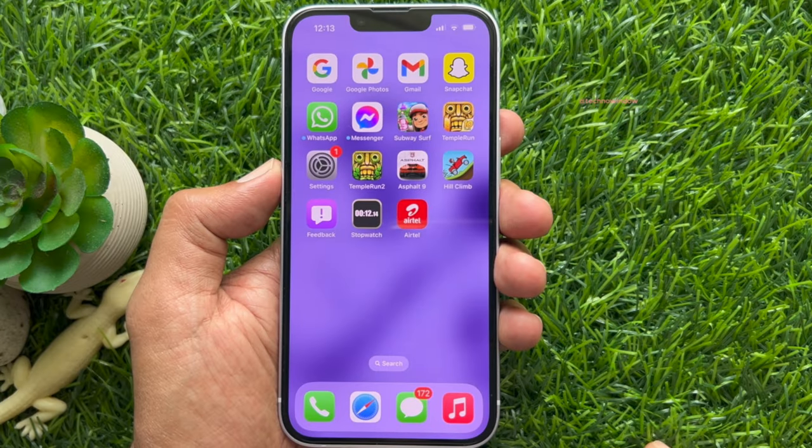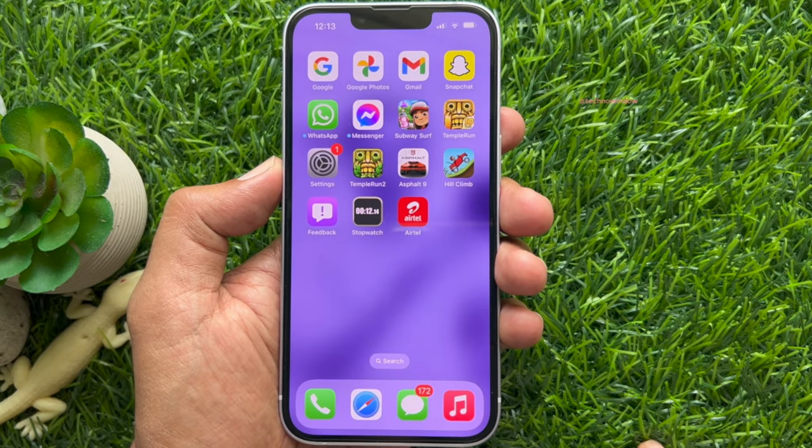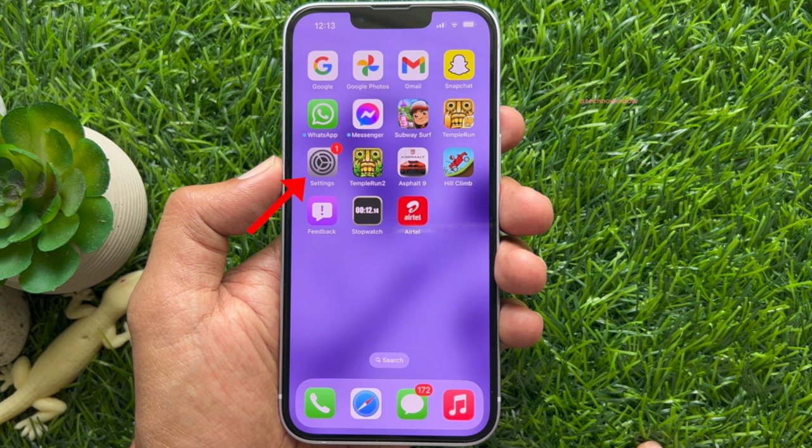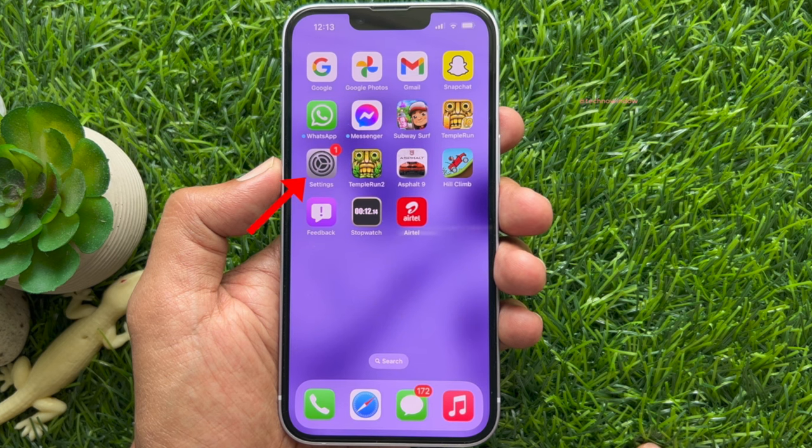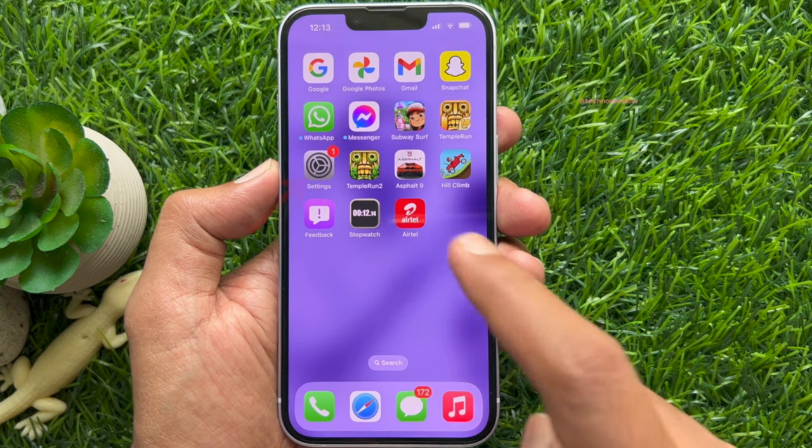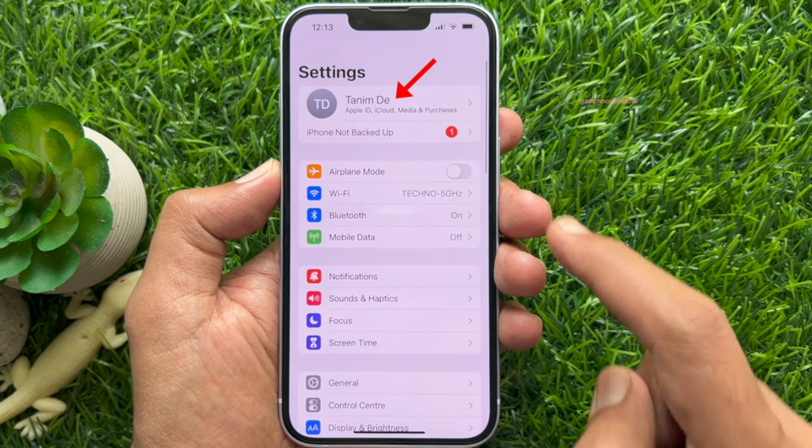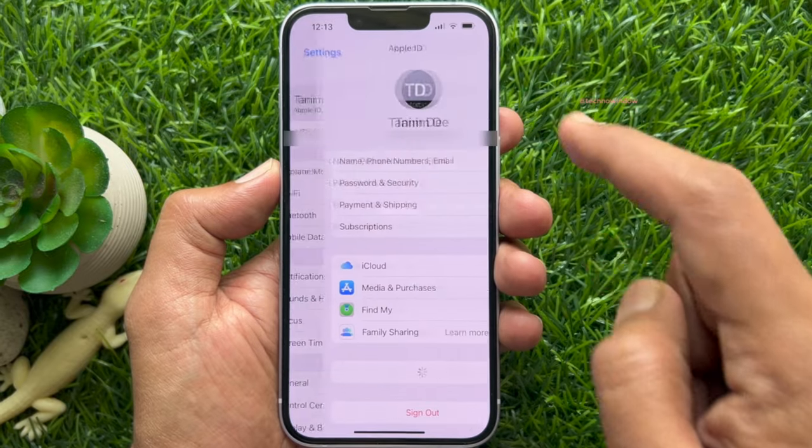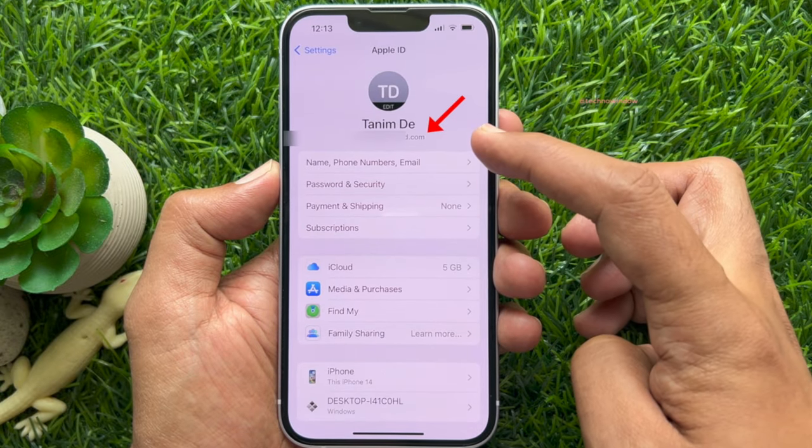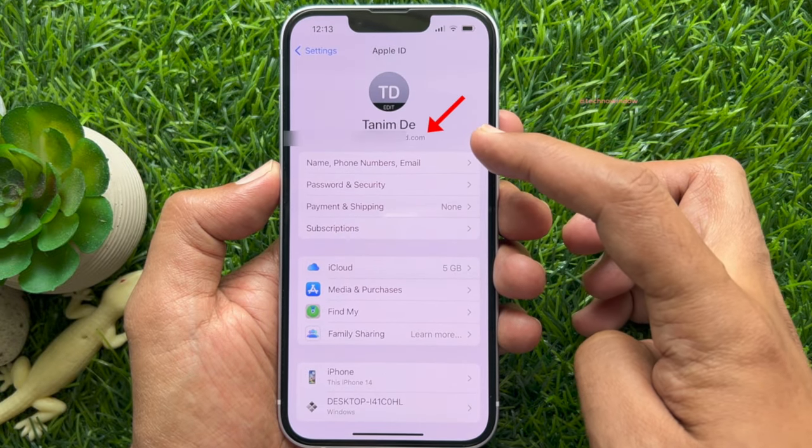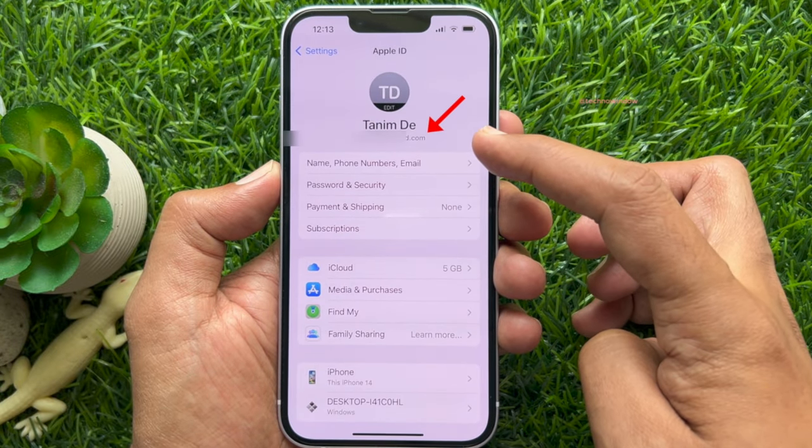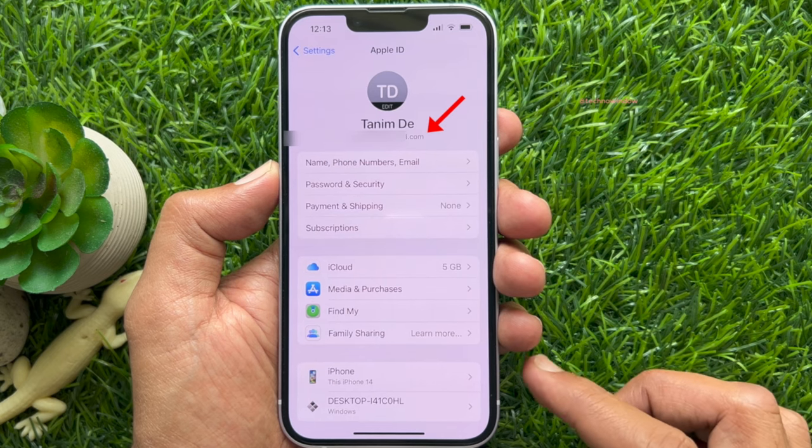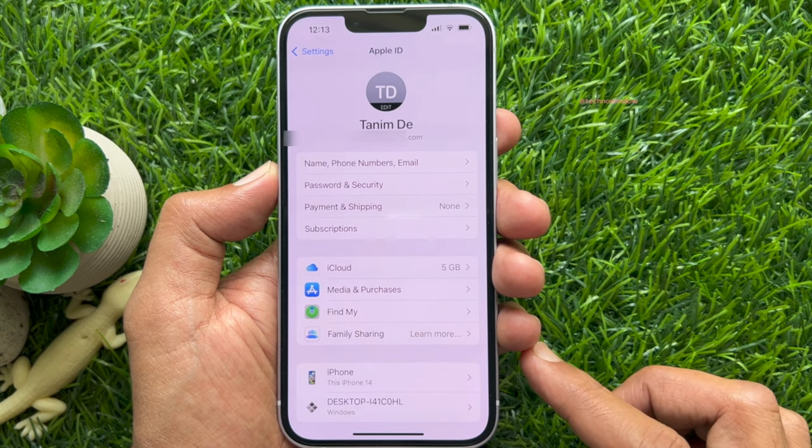To check your Apple ID on your iPhone, first open the Settings app on your iPhone. Then click your Apple ID profile name. Under your profile picture and display name, you will see your Apple ID email address.